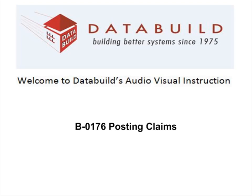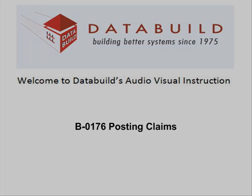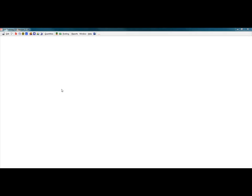Welcome to DataBuild's audiovisual instruction. This session looks at posting claims.